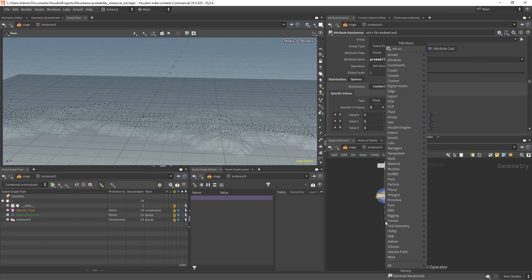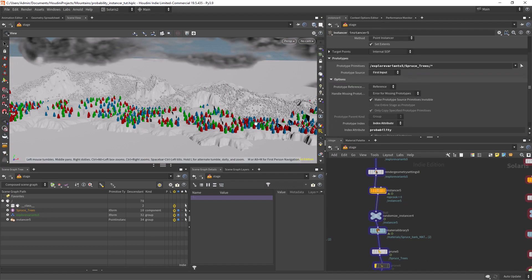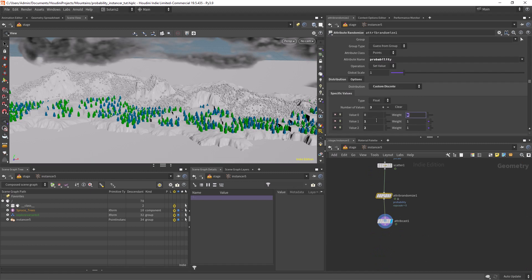That's easy to solve. Just use an attribute cast and we can convert it to an integer. And now we can control the amount of each tree or the probability of a particular instance.